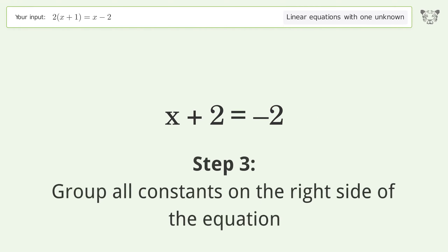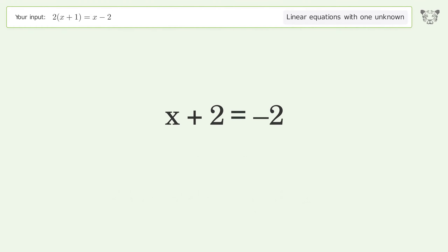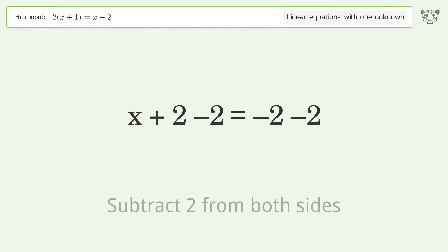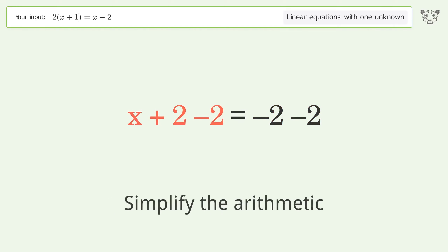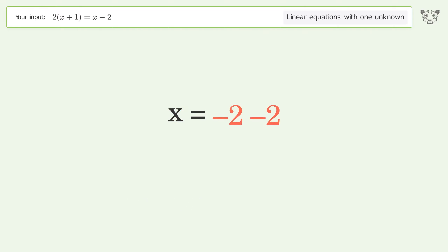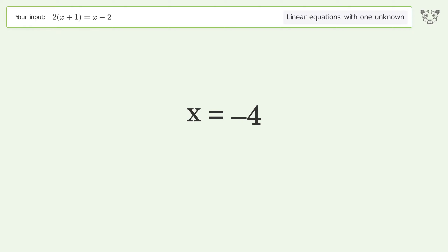Group all constants on the right side of the equation — subtract 2 from both sides. Simplify the arithmetic, and so the final result is x equals negative 4.